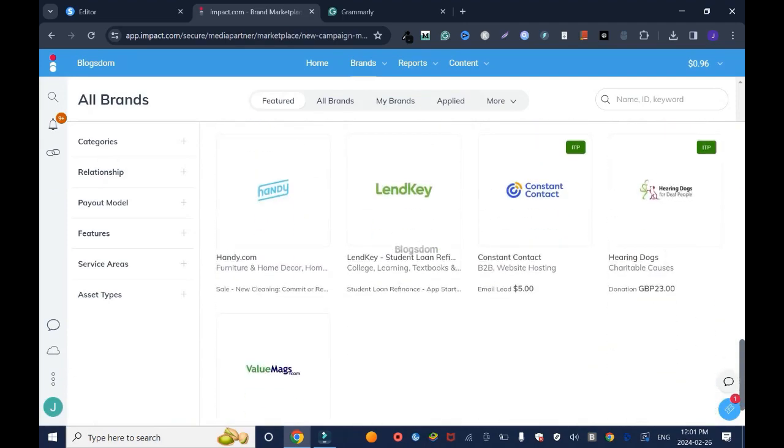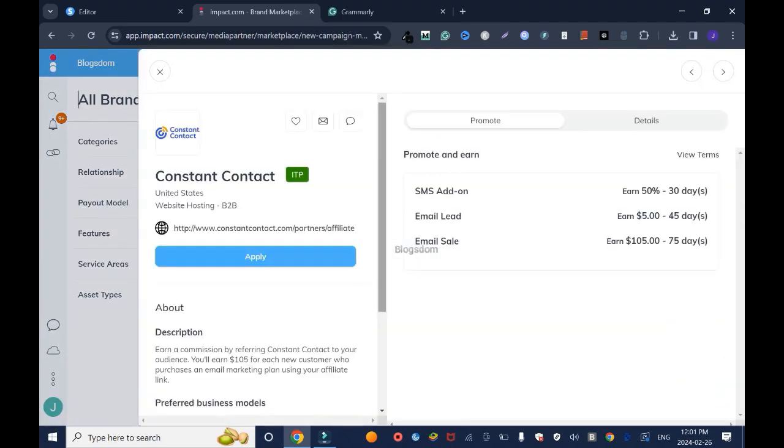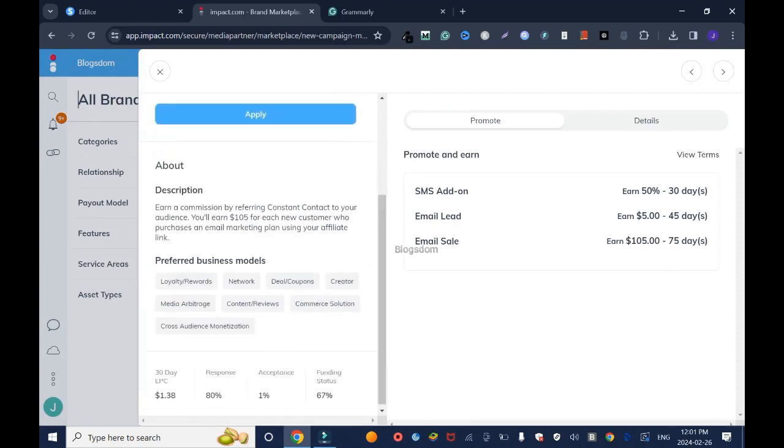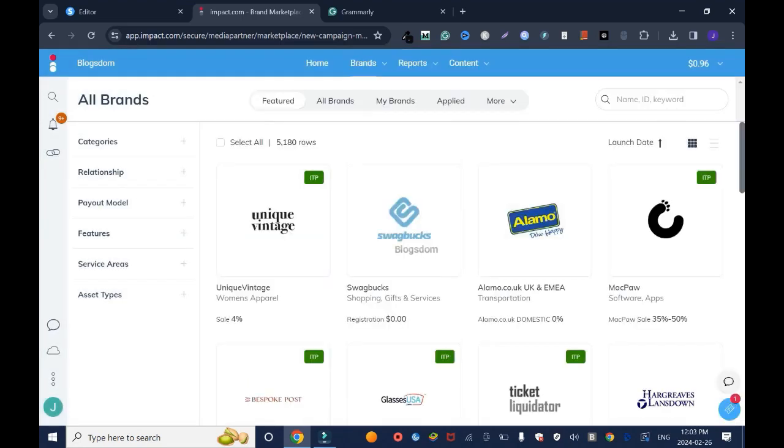Let's say for instance Constant Contact. I'll click on it. Before you apply, you have to go through and read their descriptions. Most companies approve you instantly, but some within 24 to 48 hours they will approve you.